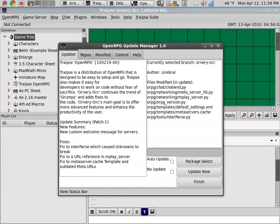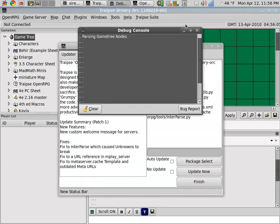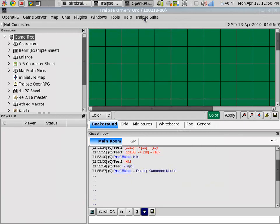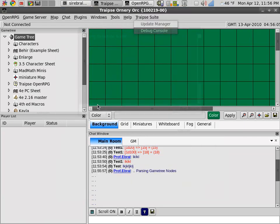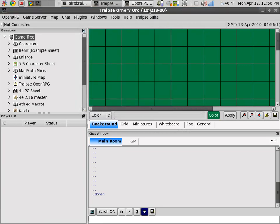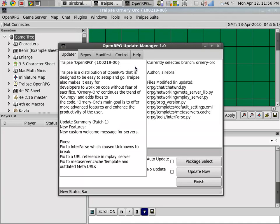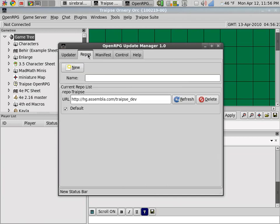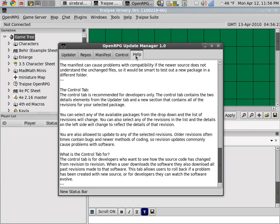And then we have the update manager here again. You can clear that out. And then even report a bug in the debug console. Then we have the update manager here again in case you set it to auto update. Or if you set it to no update and you want to change that. Or if you want to go through the different controls and options that the update manager has.